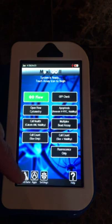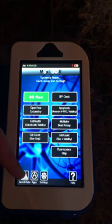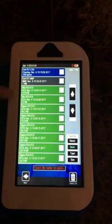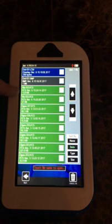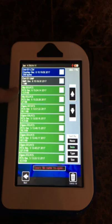All the tests get stored on board — we store about 100 tests. If you click on the save data icon down here, you'll see that we color-code our files. Green is our FCS format, which is the standard file format, so you can open it in any standard flow analysis package such as FlowJo or FCS Express.